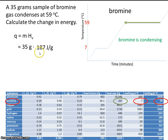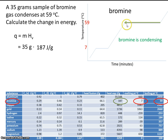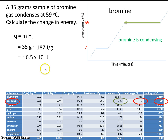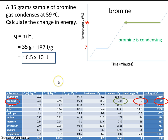Now, if you multiply these two numbers, you'll of course get a positive number. But what's important to know is that we are losing heat here — bromine gas is condensing. As a gas condenses, it gives up heat, and giving off heat is exothermic. Anytime heat is released, that's exothermic. So we're going to have to manually make sure that this answer is negative. Make the sign negative. So as bromine gas condenses, it releases negative 6.5 times 10 to the 3rd joules. That's our final answer.